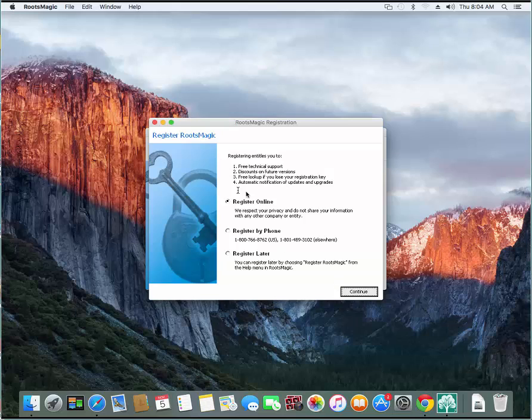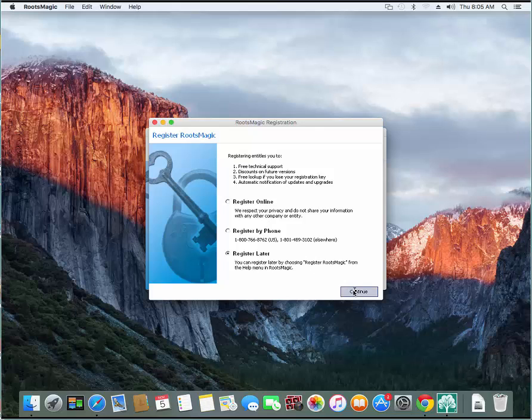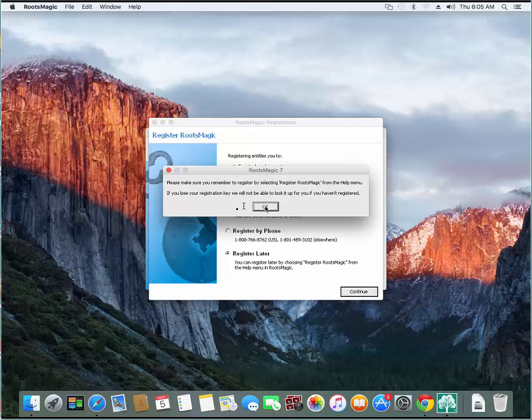it's then going to ask me to register. If you ordered directly from us, you can just choose register later because you will have already been registered. If you ordered RootsMagic in a store or at a conference or something, you'll want to register so that if you ever lose that registration key, you can just contact us and get it back.